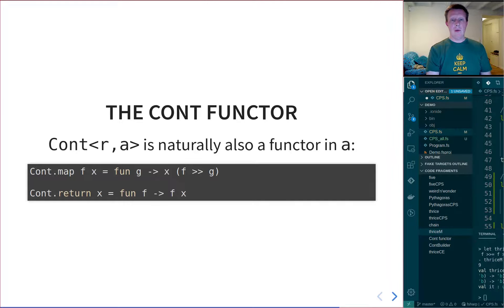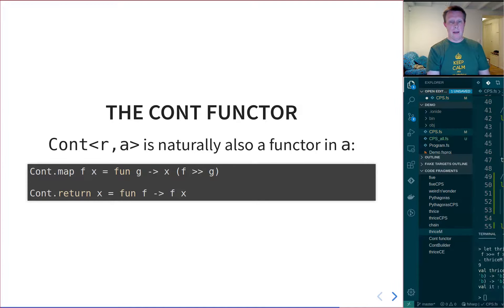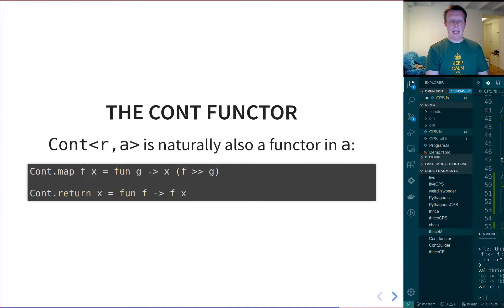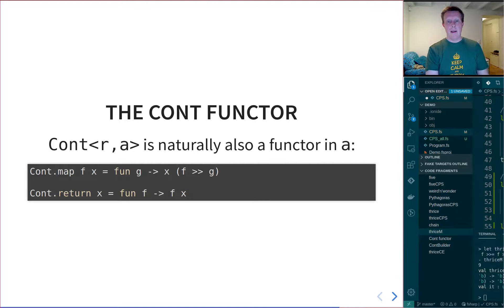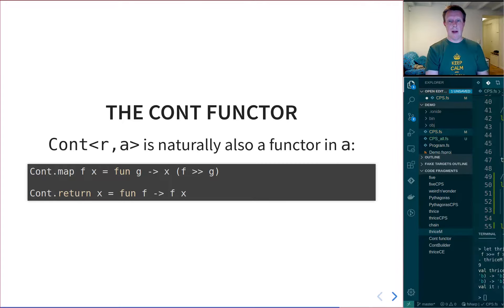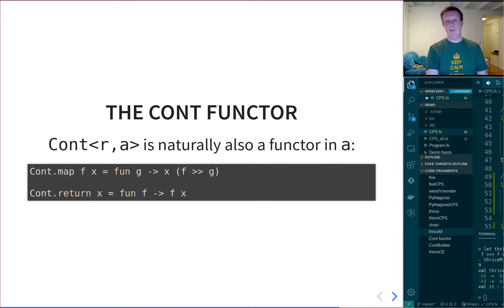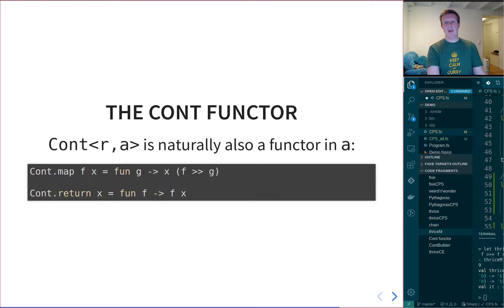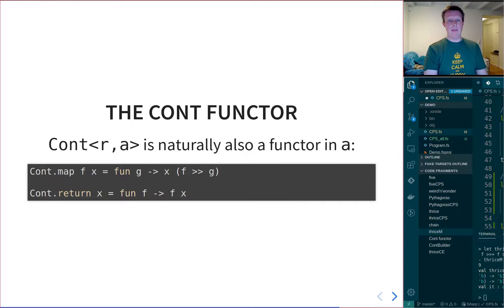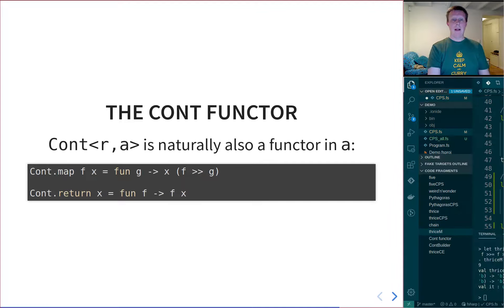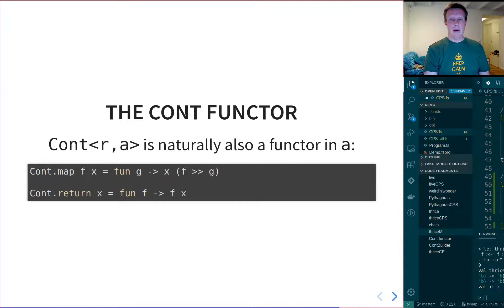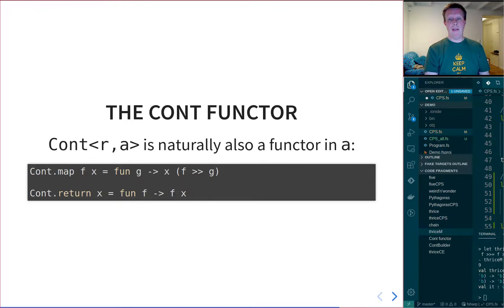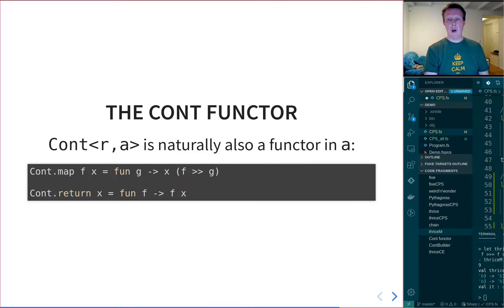So if you want to map F onto a value, which is a continuation value, which means it's a higher order function in itself, then this produces a new continuation with the argument G, and it applies X to the function composition of F with G. And while we're at it, we can also define the rest of the bits that we need in order to make this a proper monad, which is the return function. So here it's simply creating a new continuation with X applied to F.